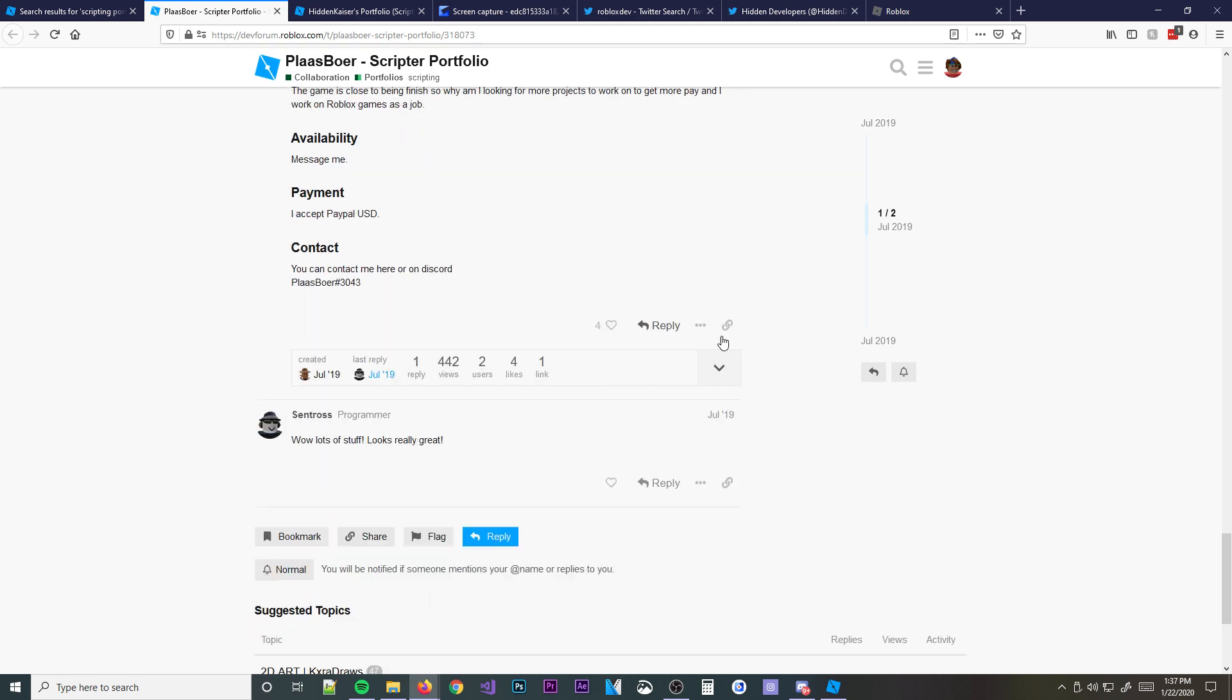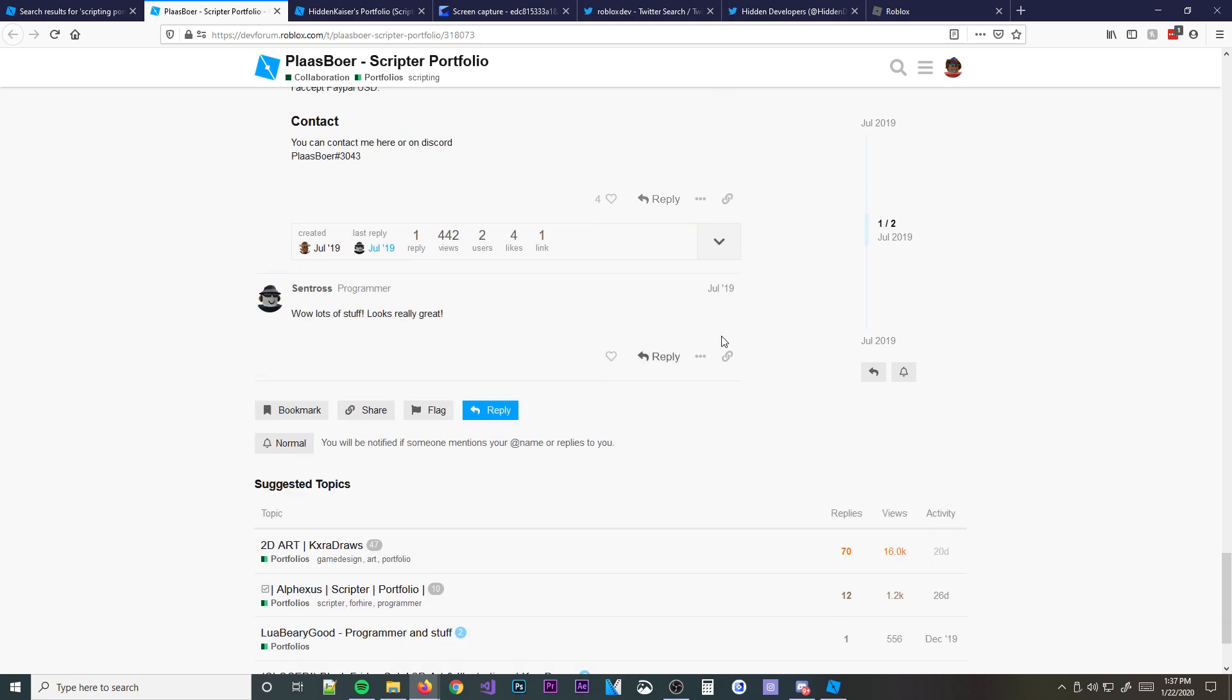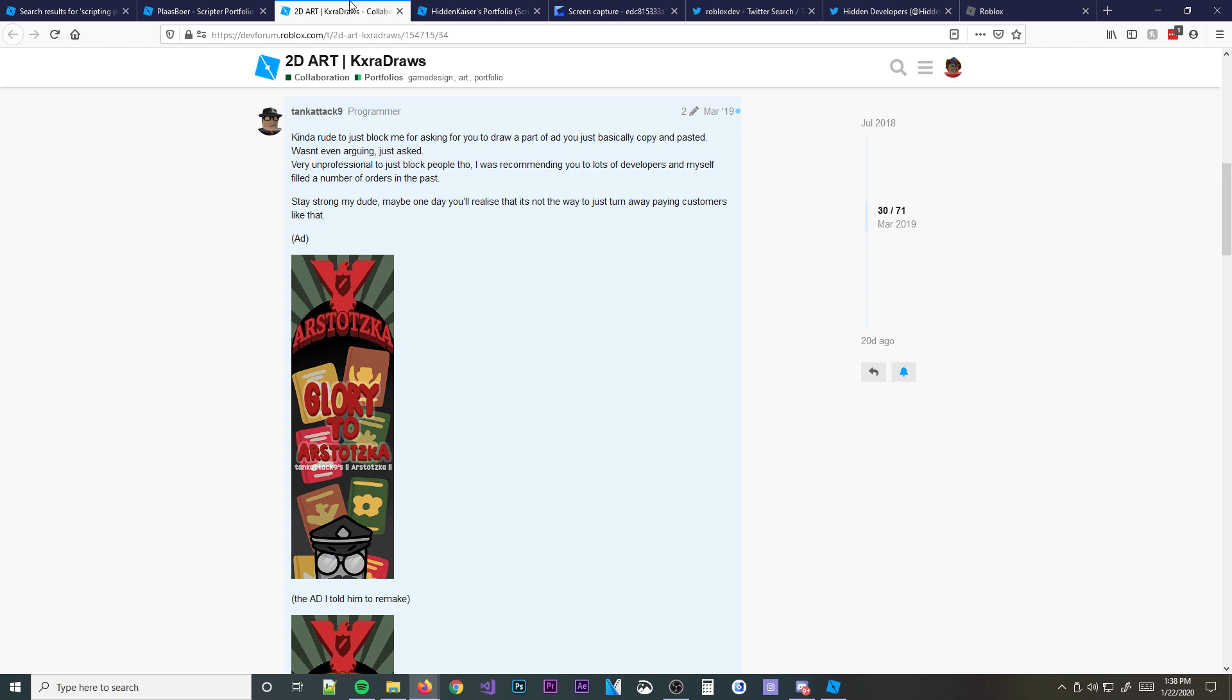If you guys want me to, I might actually make a video on how to go about making a portfolio. How to make a good one. I might do that. So if you do want that, leave a comment. Tell me that you want it. And I can go more into depth on how to make your own scripting portfolio.